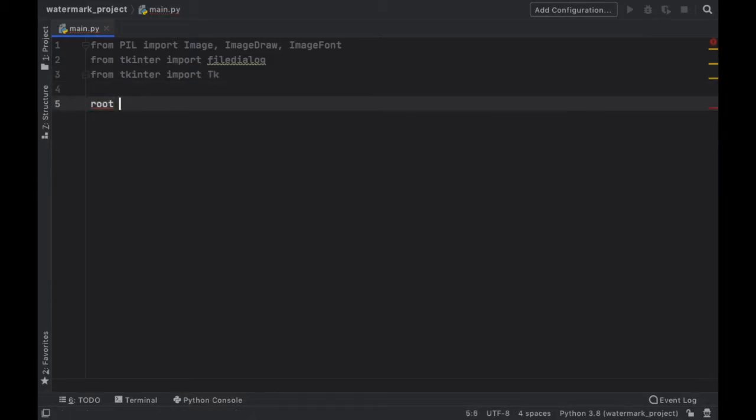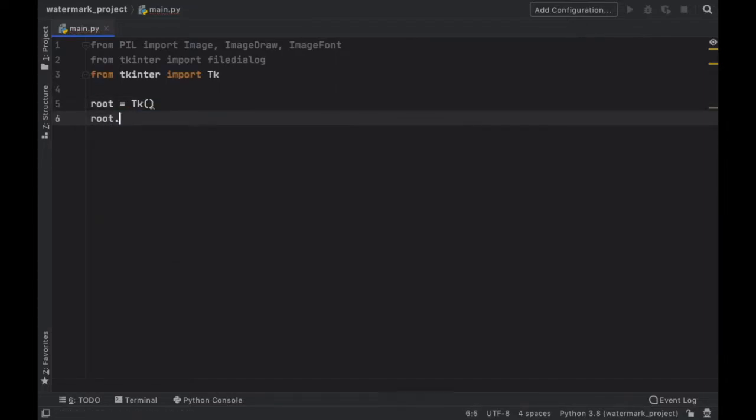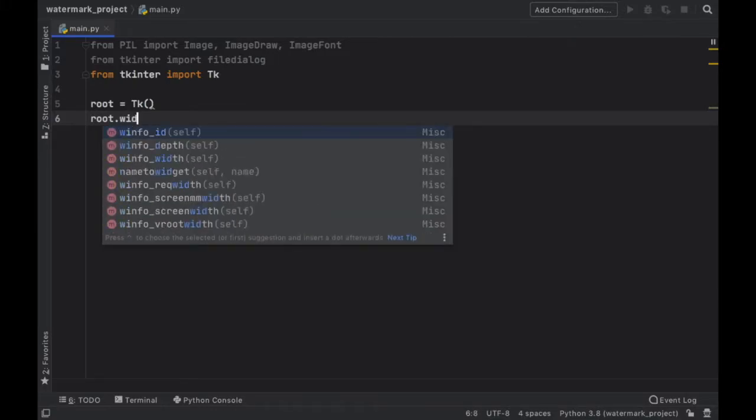So the first thing we should create is the TK interface so this will initialize it and we immediately want to close the window that it creates so we'll just call withdraw as soon as we start the program.